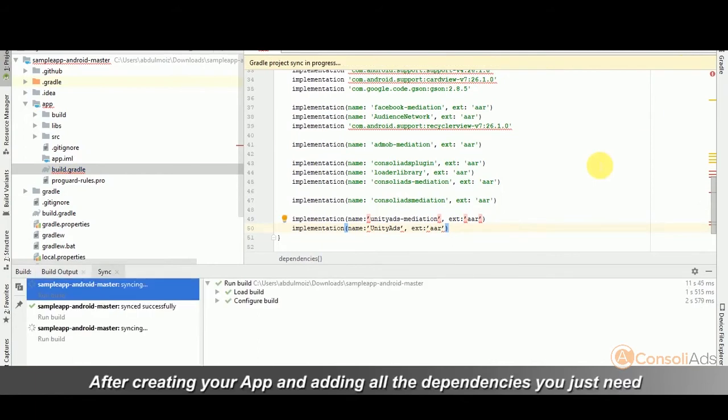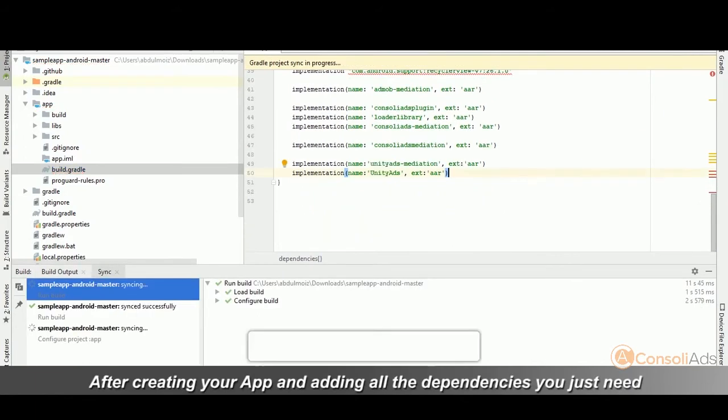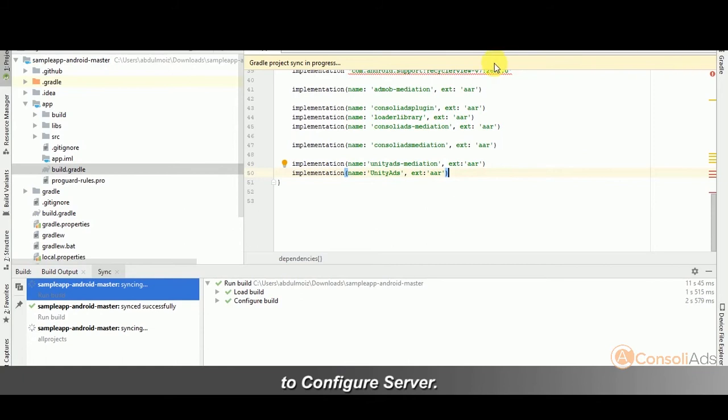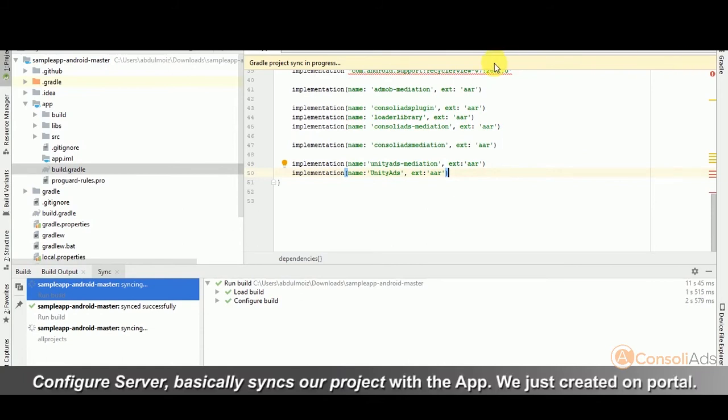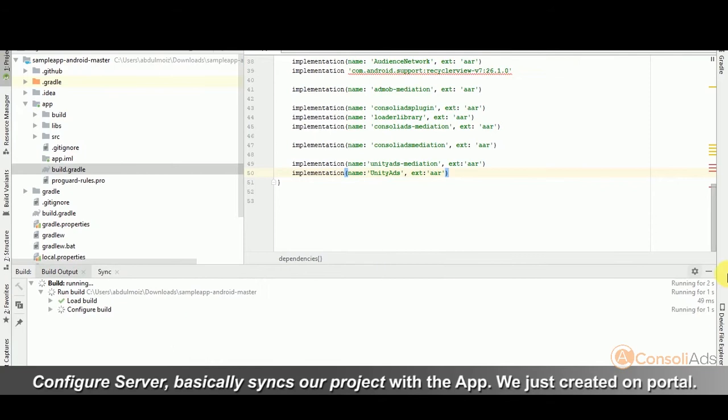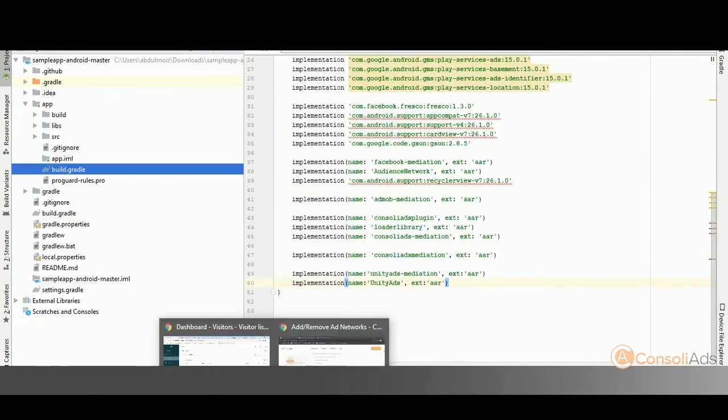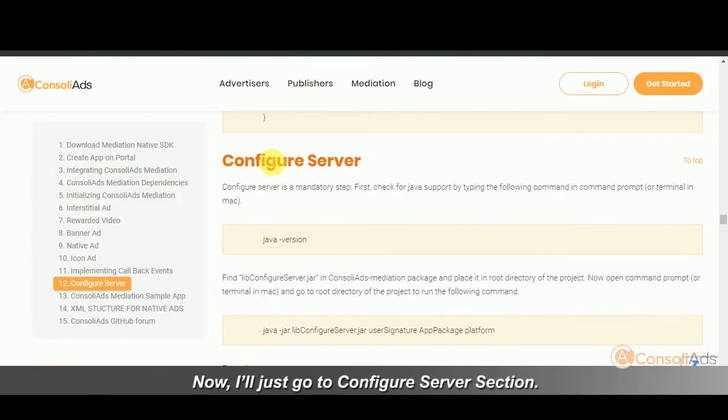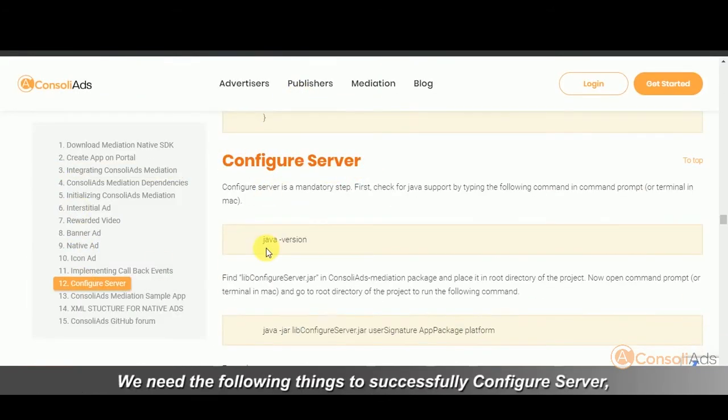After creating your app and adding all the dependencies, you just need to configure server. Configure server basically syncs our project with the app we just created on portal. Now, I'll just go to configure server section.